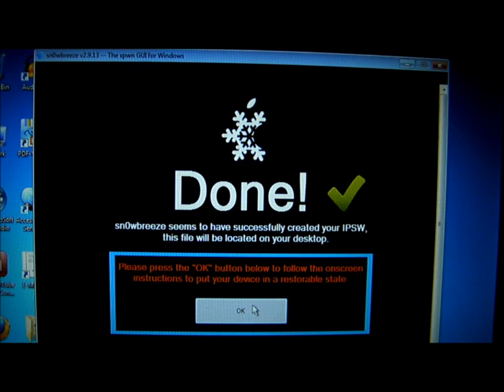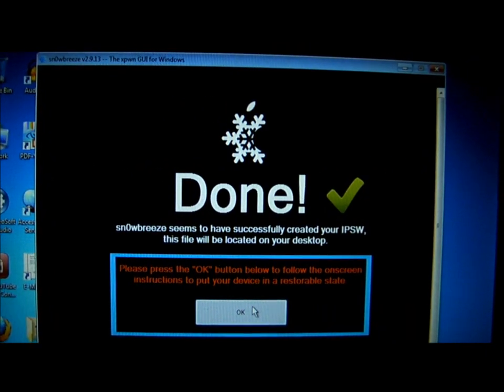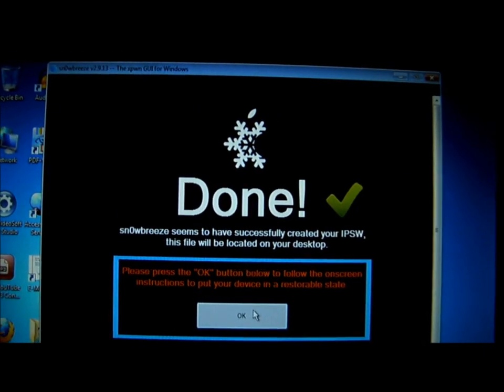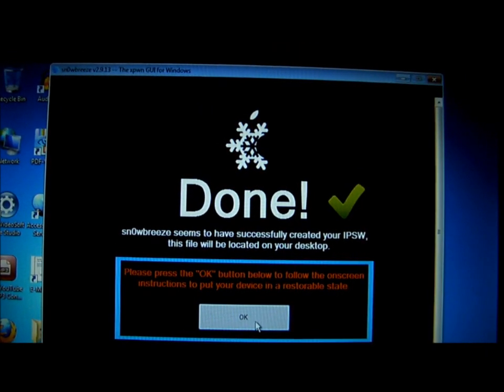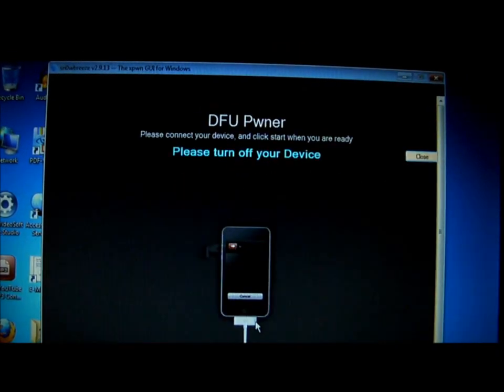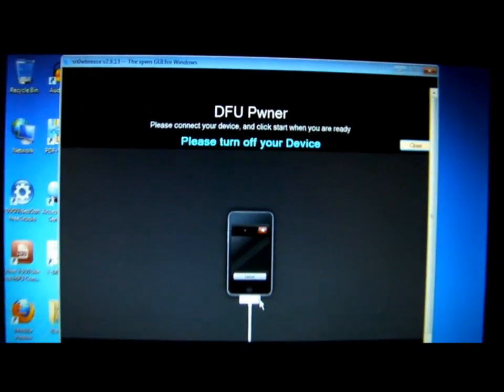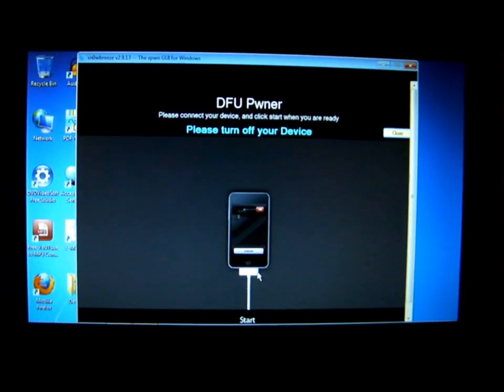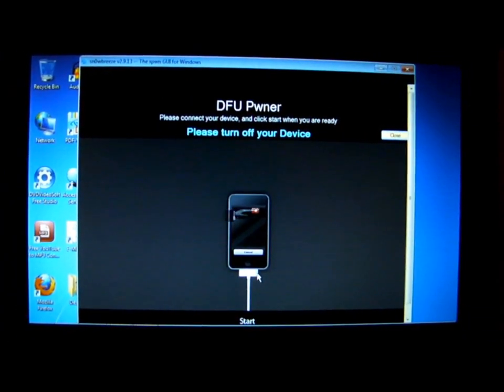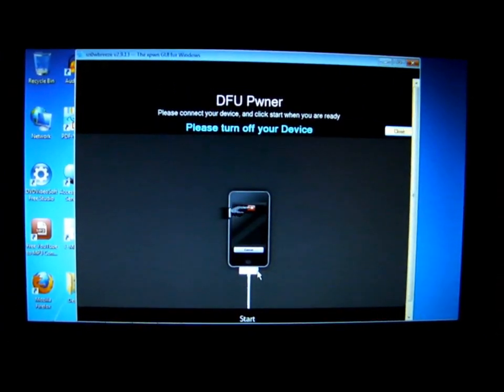Now we finish, this thing will pop out. Click OK. And yeah, put your iPod or iPhone to DFU mode.